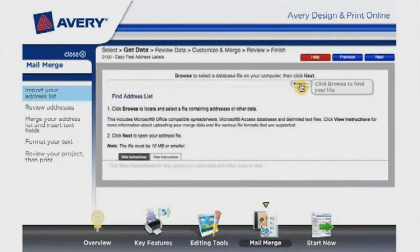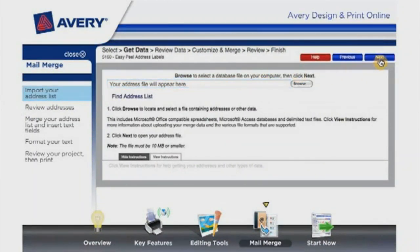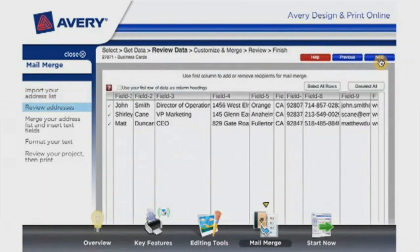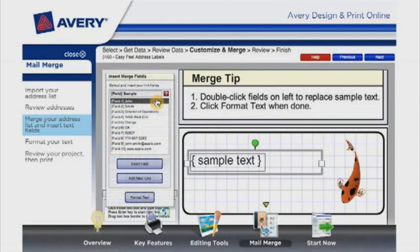Start by importing your address database and reviewing the data. From there, you create your custom label by adding the text fields. Then simply format your text, review, and print.